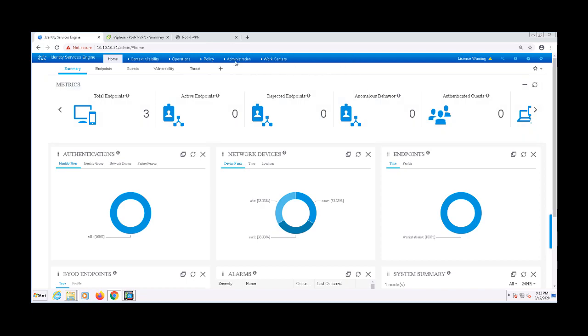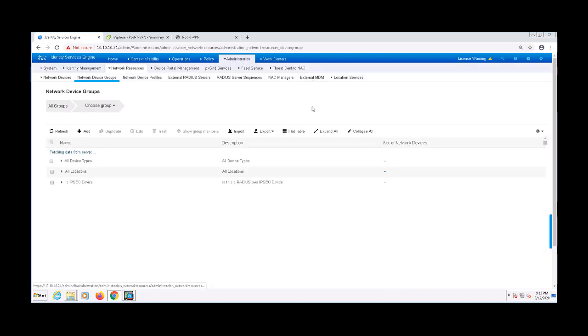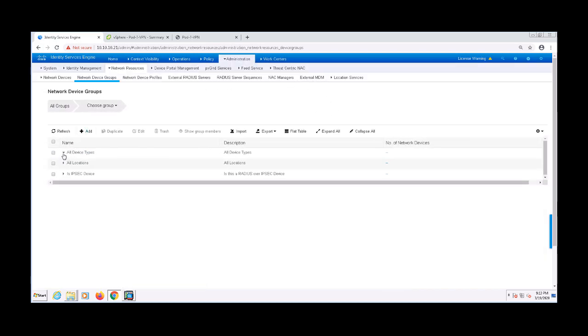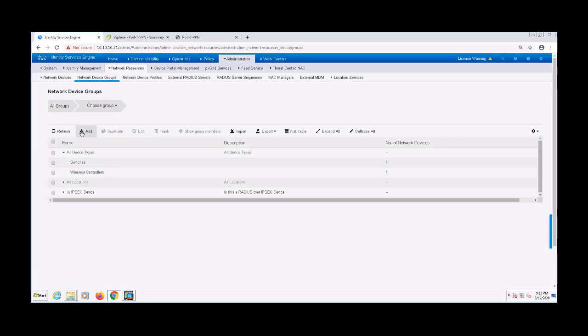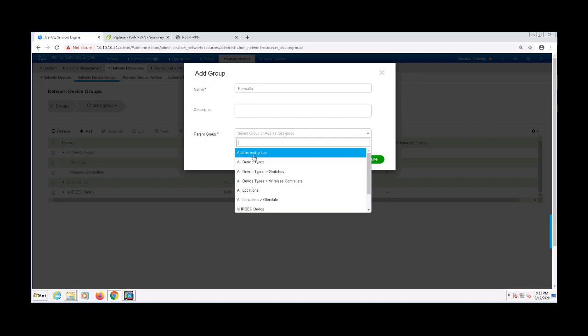To do so, I'll navigate to Administration, Network Resources, and Network Device Groups. I'm going to click Add and add a new group named Firewalls and put that under the parent group of all device types.